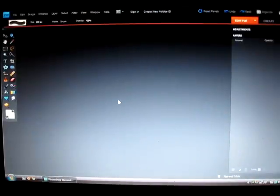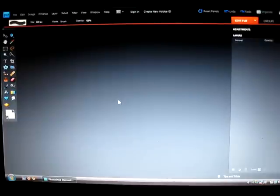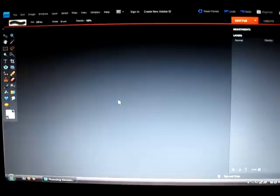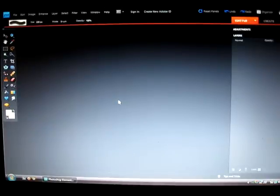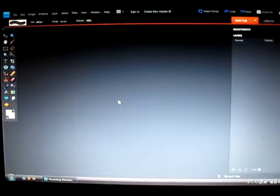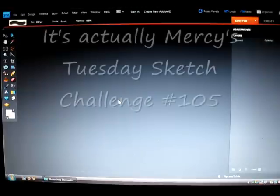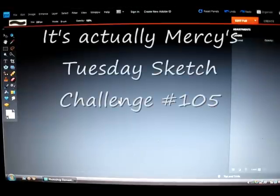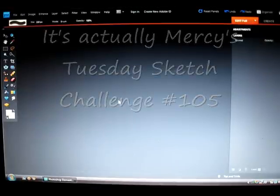Hi everyone, Mercy here with a video tutorial. I have had several requests asking me to do a tutorial on how I combine and merge digital images like the card that you saw on my blog for Mercy's Tuesday sketch number 106 from this week.